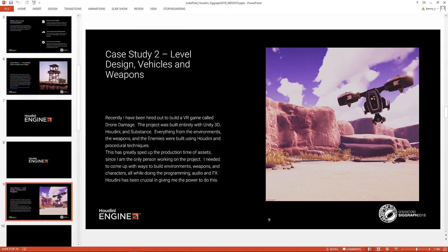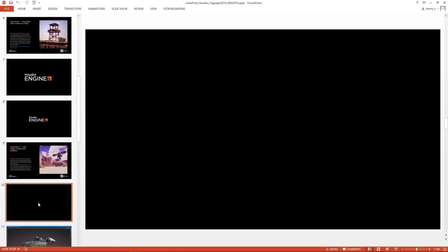Moving on, my next case study is a VR game I was working on. We didn't finish it because the client ran out of money, but we got pretty far and created three levels. This was the first time I used Houdini to create literally everything for a project — the vehicles, all the weapons, all the terrains, literally all the assets.